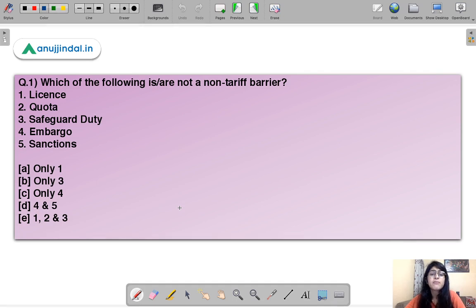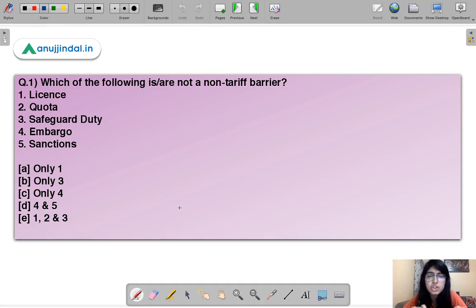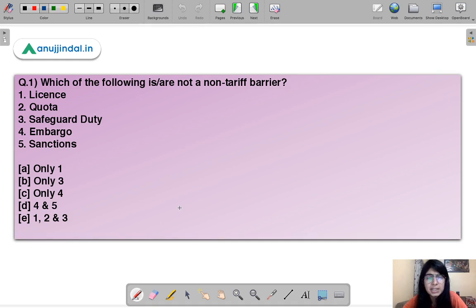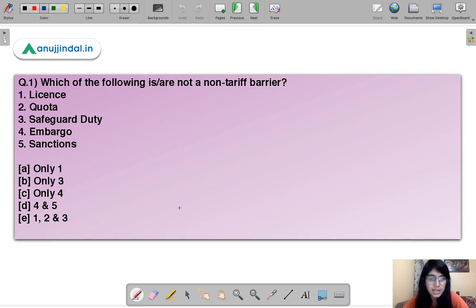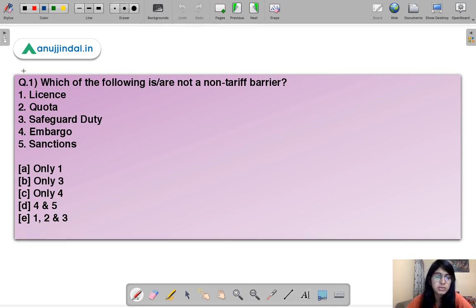Question number one: which of the following is NOT a non-tariff barrier? Please read this question properly. There are five types of trade barriers given to you and you have to identify which one is not a non-tariff barrier. The five options are: license, quota, safeguard duty, embargo, and sanctions.